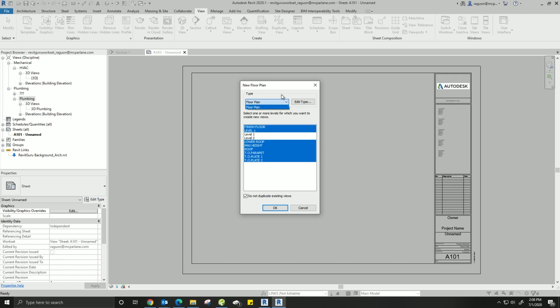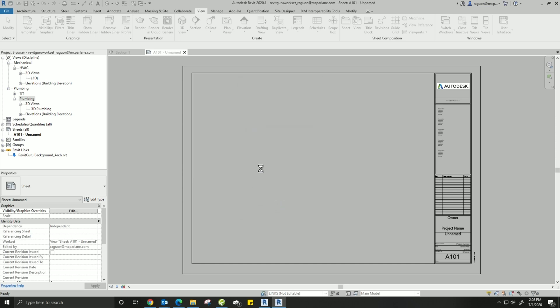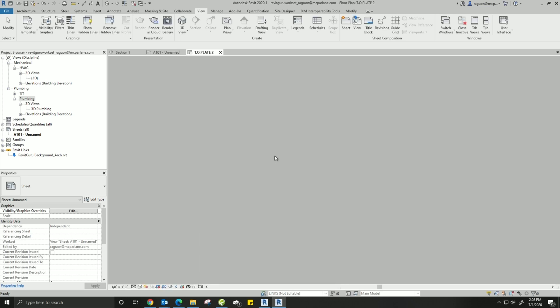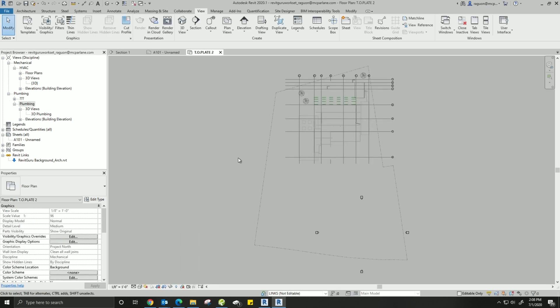The next step is to create those floor plans from the levels we just copy monitored. Come up to the ribbon, go to View, come down to Plan Views, and select Floor Plan. Now you'll see the names of those levels that we just copied into our project. Select them all - you can select one at a time if you want - but you want to try and get all the levels from the architect's background into your project. Hit OK and all those levels come in as floor plans into your project browser.